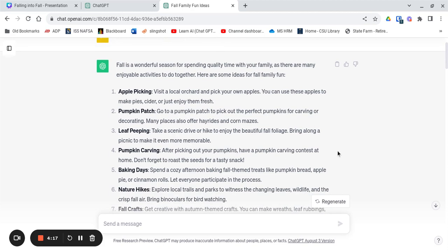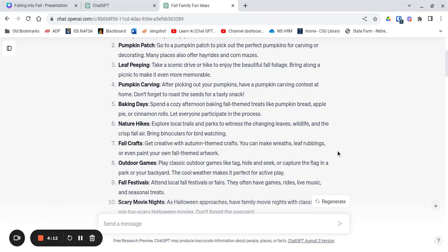Apple picking, pumpkin patch, of course seeing the leaves, baking days, fall crafts, outdoor games, all kinds of different things. So whether it's hiking through colorful forests or apple picking or finding the perfect pumpkin for carving, ChatGPT has you covered with some fantastic suggestions.